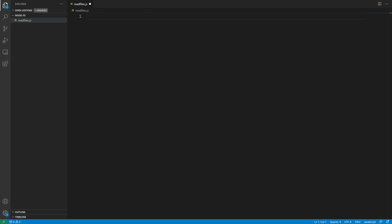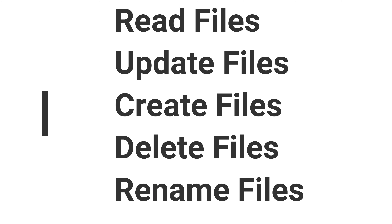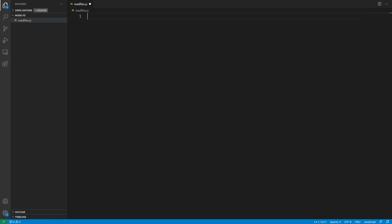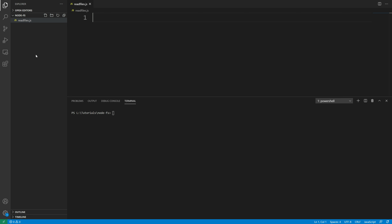Welcome back everybody. Today I'm going to be teaching you about the Node.js file system module, which allows you to read files, create files, update, delete, and rename files. We're going to take a look at how to do all of these operations using the Node.js file system module.